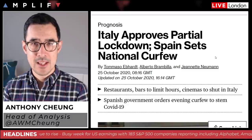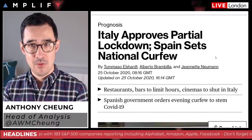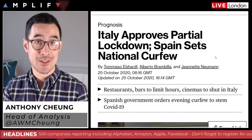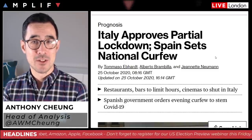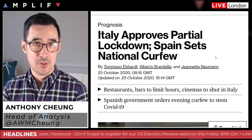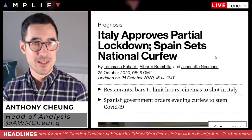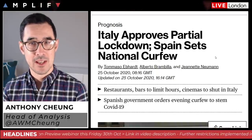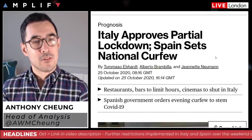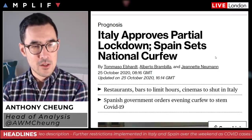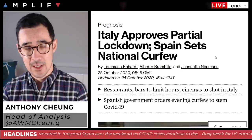Italy introduced its strongest virus restrictions since the end of the national lockdown in May at the weekend, limiting opening hours for bars and restaurants, shutting entertainment, gambling venues, and gyms. Italians will be urged not to travel at all. The measures come into effect today and remain until November 24th. Spain will impose new measures including a curfew from 11pm to 6am. France saw a surge pushing their infections to another record, just over 52,000. Those cases continue to get worse and as a consequence hospital admissions are going up and death rates are gradually ticking higher.